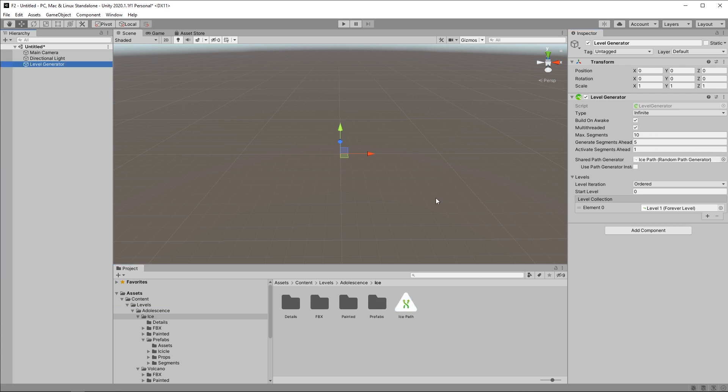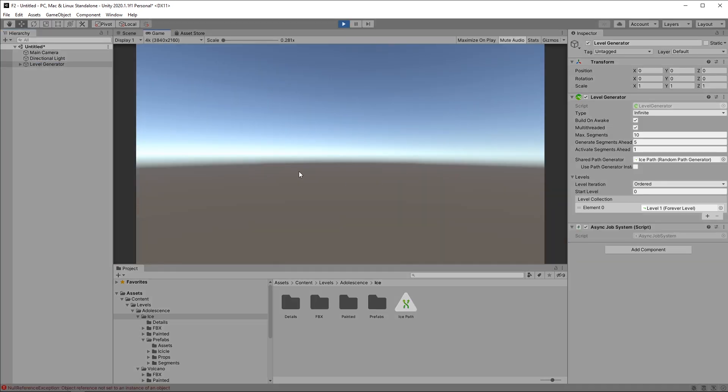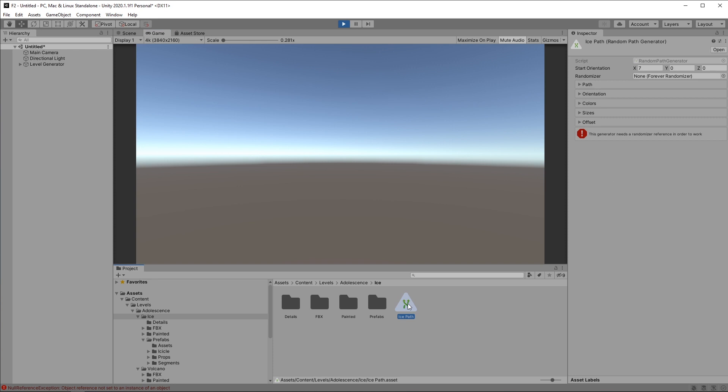Usually this is everything you need to do to get this going, but if I press play I'm gonna be left with an empty scene. And if I go to the path generator I'm gonna see a little error here, which brings me to the second topic.